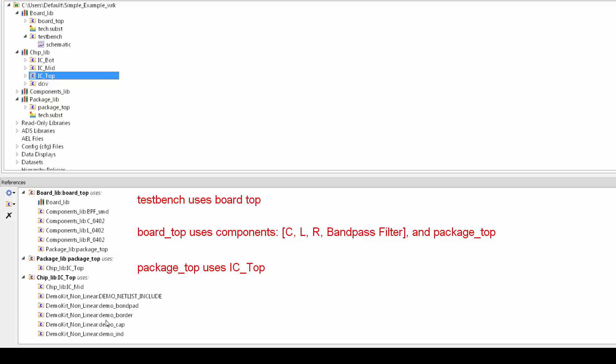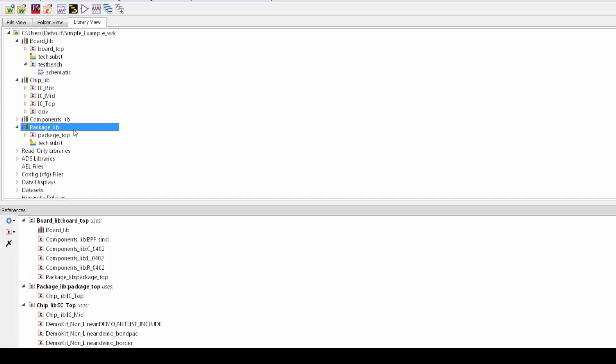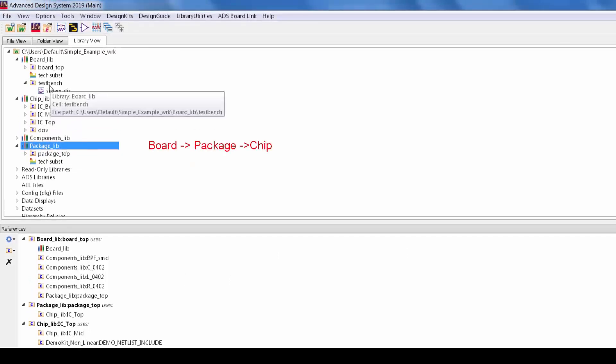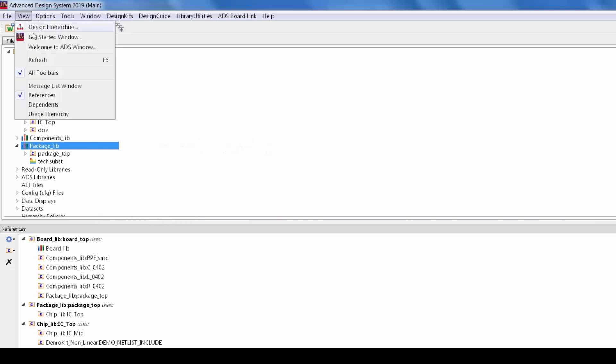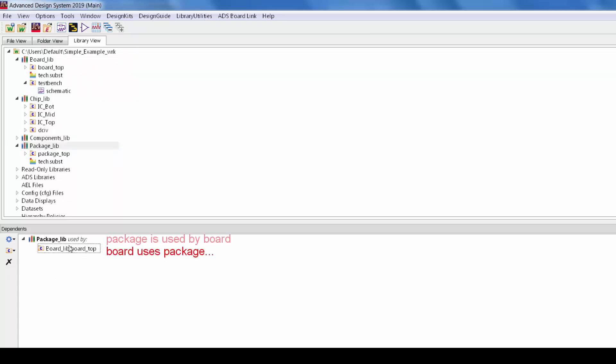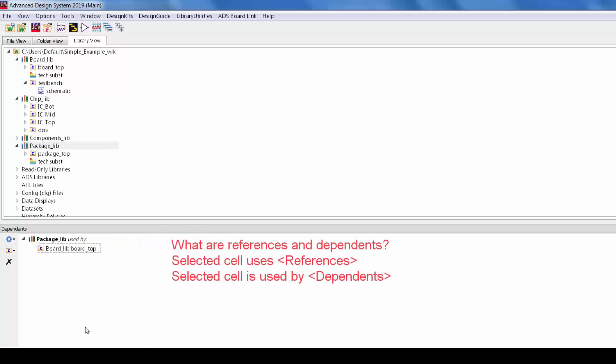Okay so the references traverse downward but let's say you're looking at the chain starting not from the master cell but somewhere in the middle like with the package. References show what cells the design uses, but what about the other way? What designs use this package cell? To see that I'll invoke the dependence window by selecting view dependence and then I will drag the package top cell down here and now it becomes clear that the board design uses the package design. It's just going the other direction on the tree so references is a way of looking down into the hierarchy and dependence is a way of looking up into the hierarchy.